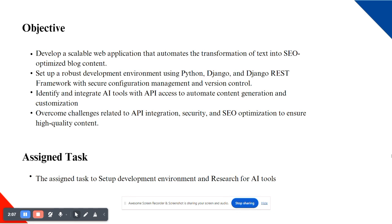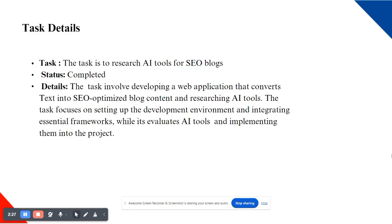This means integrating AI tools that can understand and apply SEO principles, ensuring that the content is not just relevant but also ranks well on search engines. I am also focusing on overcoming challenges related to API integration, security, and content customization, as these are critical to delivering a successful application.